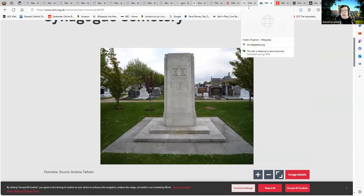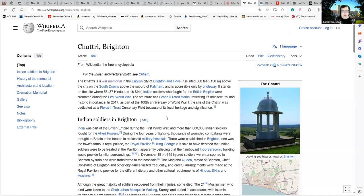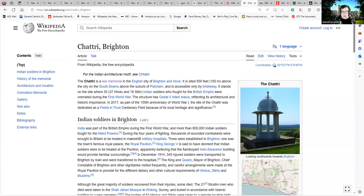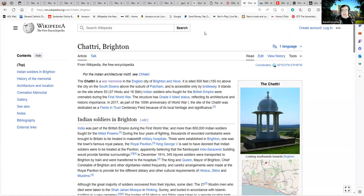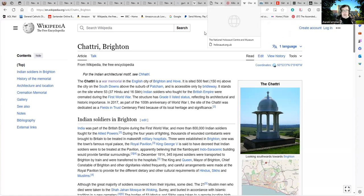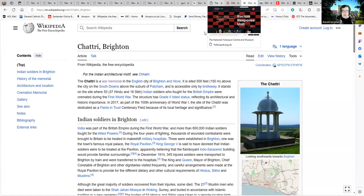And leaving that aside, you have the Chattri war memorial in the English city of Brighton, which memorializes Hindu and Sikh soldiers who were cremated, as is common burial practice. So there are memorials. It just takes a little bit of time and a little bit of research.